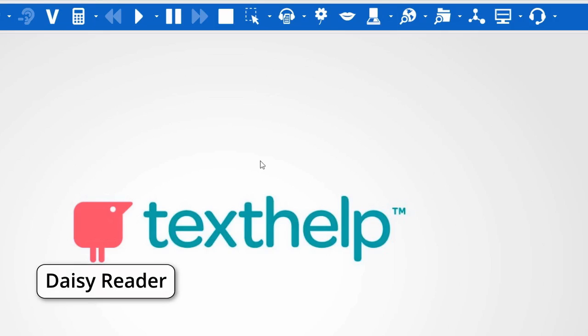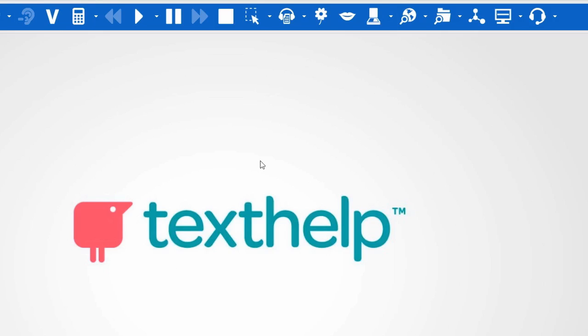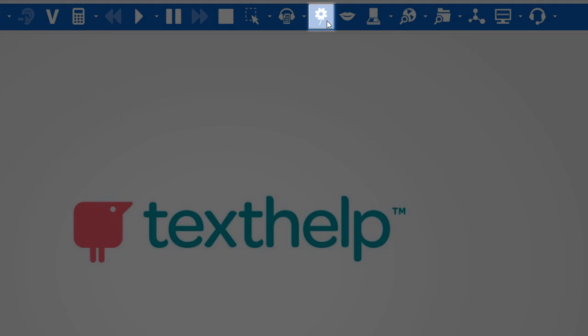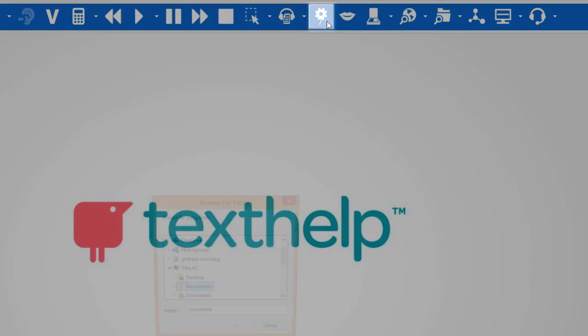DAISY Reader. To access the DAISY Reader, select the DAISY Reader icon.